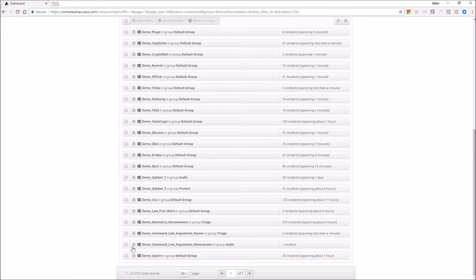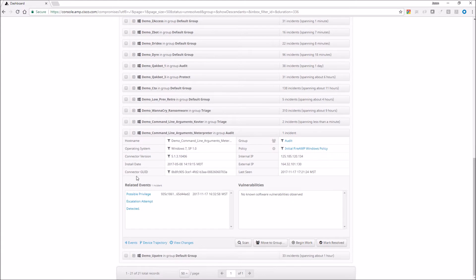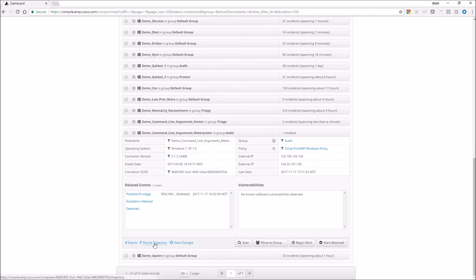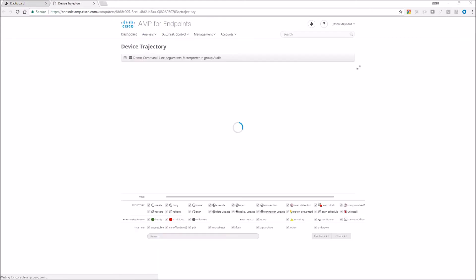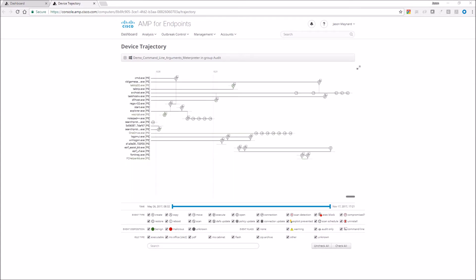And device trajectory is going to give us the lay of the land. Everything that's happened on that asset, from files calling other files to making connection communication channels to outbound systems. We capture it all. It's pretty amazing all the stuff that we capture.